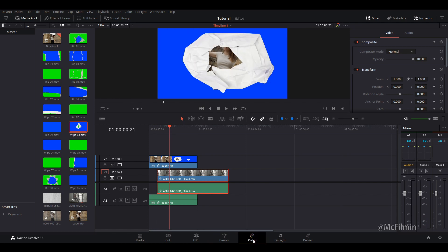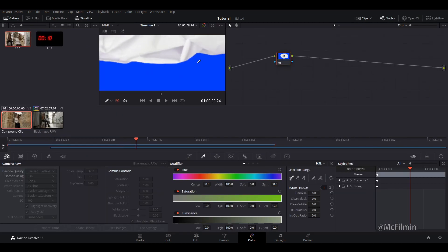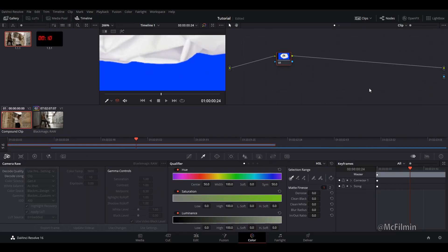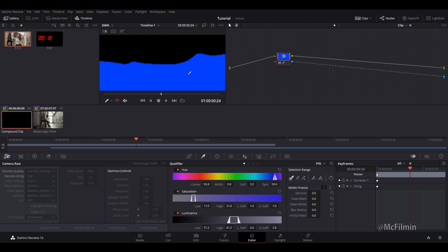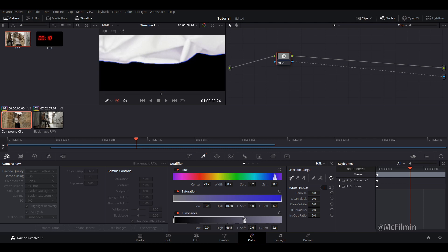And I'm just going to go over to the color tab. I'm just going to zoom in really close. Then I'm just going to right-click and add an alpha output. Do the same thing as we did before. Click the blue. We'll invert it. Then adjust our saturation. Might be a little bit too much. There we go.